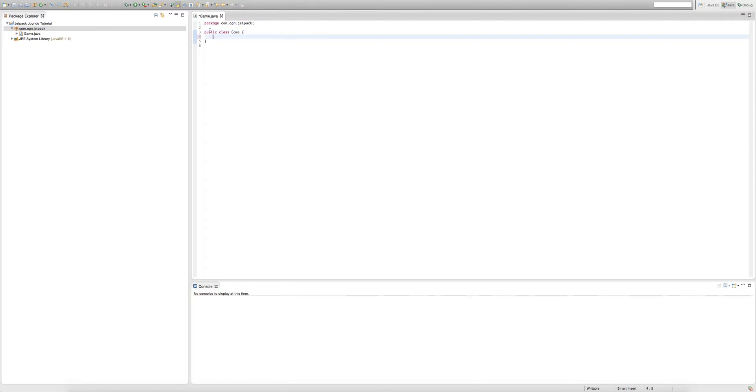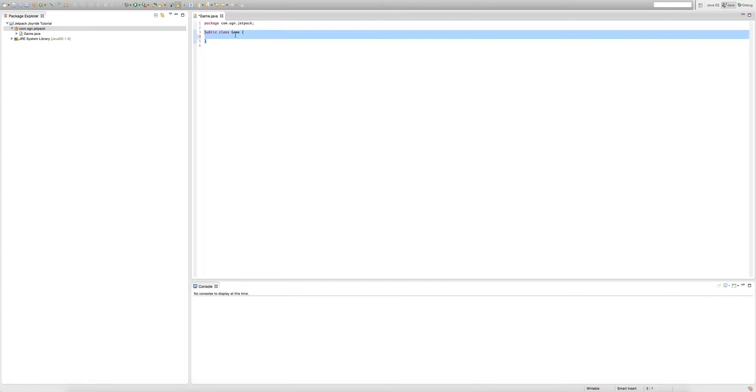As you can see, our public class game is a body. To declare if something has a body, all you have to do is put these curly brackets.